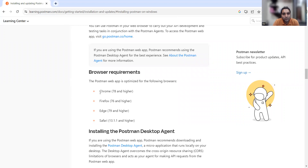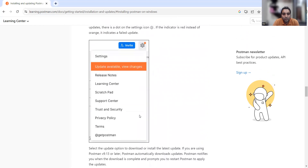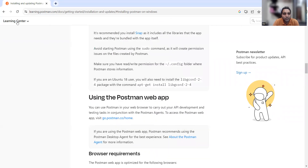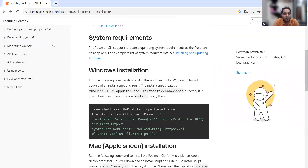For the browser-based version, supported browsers include Chrome version 78 or higher, Firefox version 76 or higher, Edge version 79 or higher, and Safari. We will be downloading Postman, so I request everyone to download the setup provided. We will be setting it up in the next video. Thank you for watching and stay tuned for more updates.